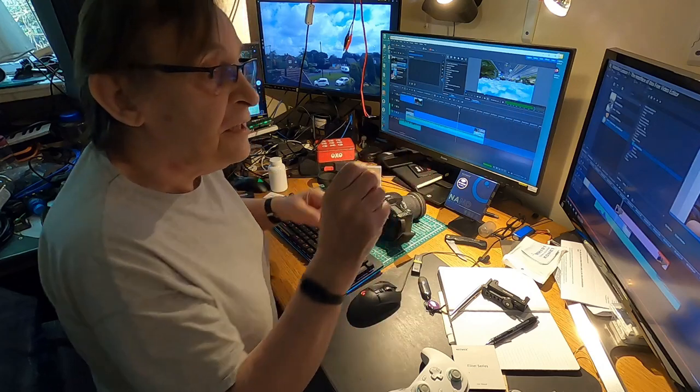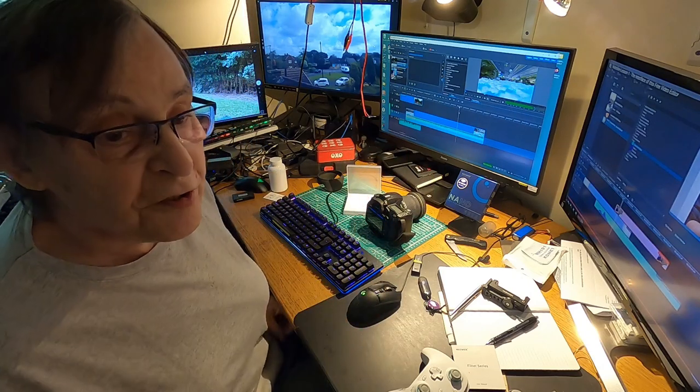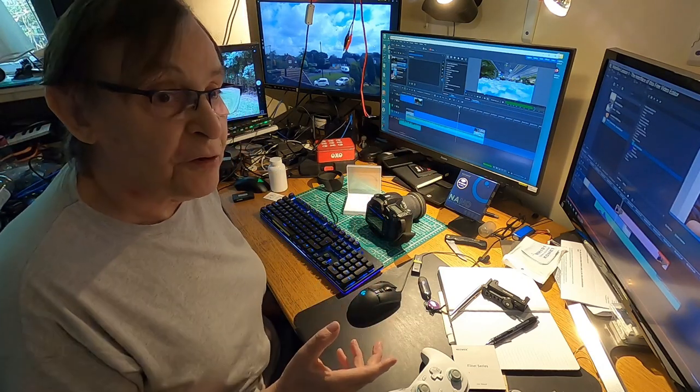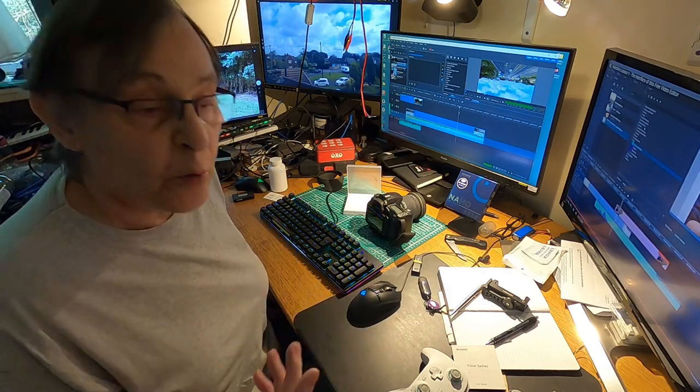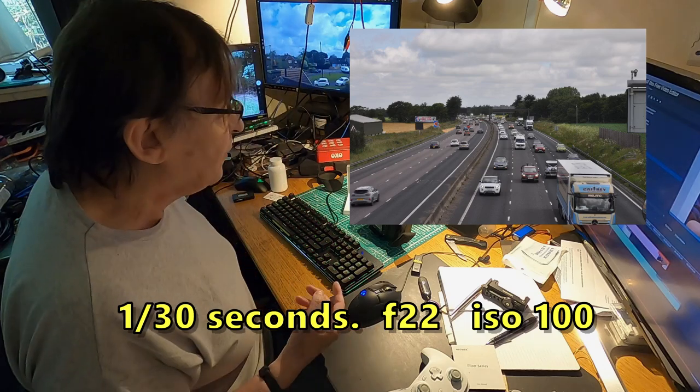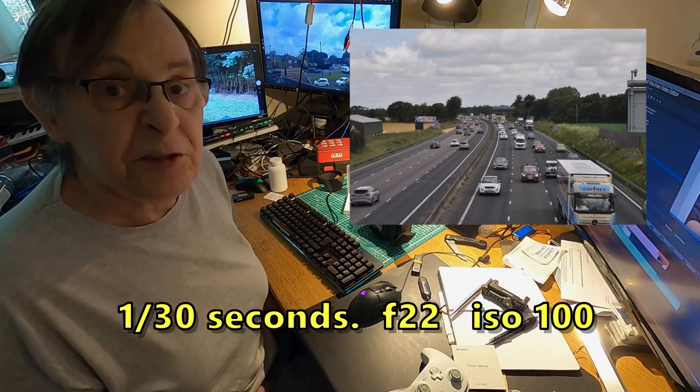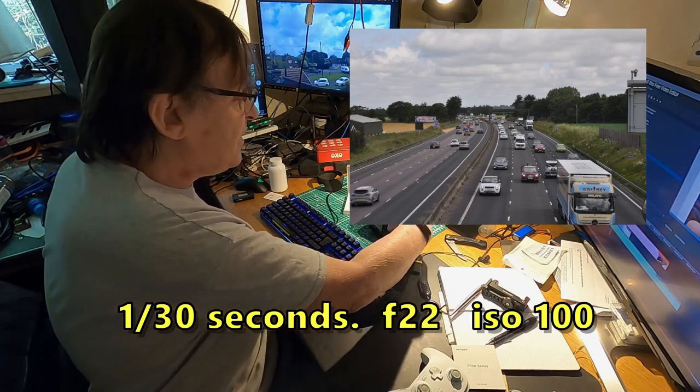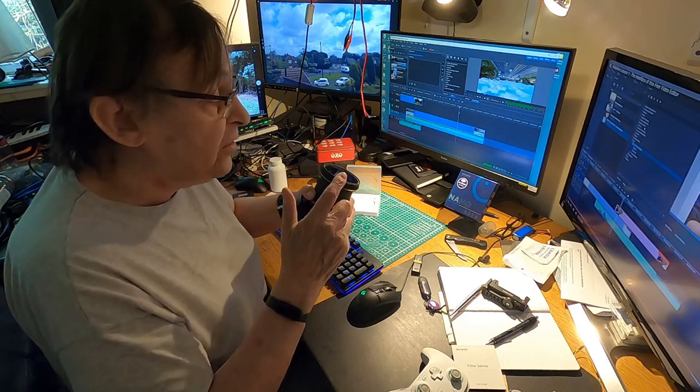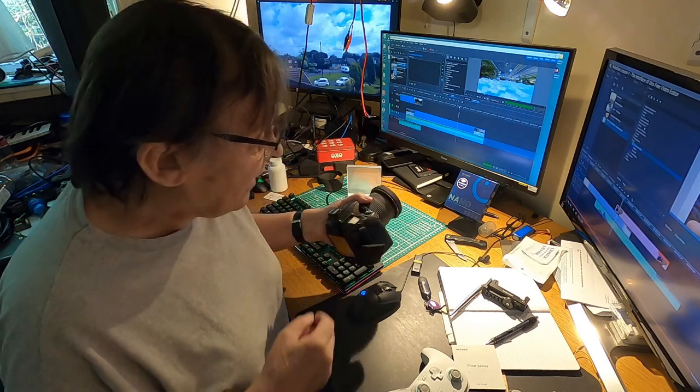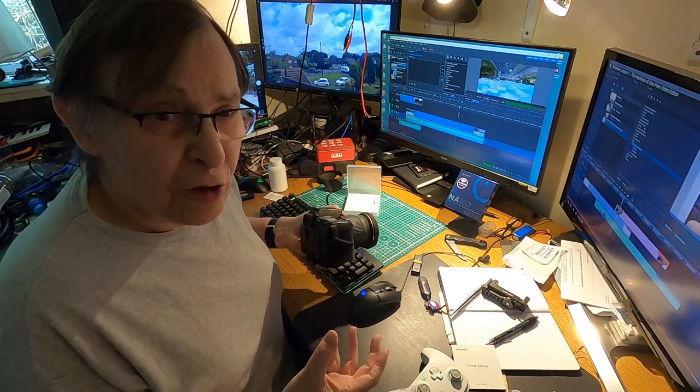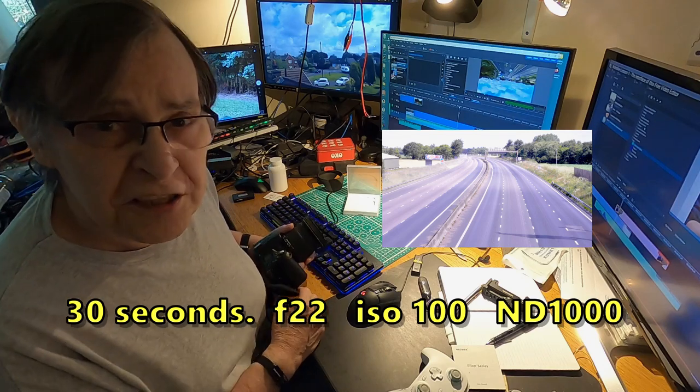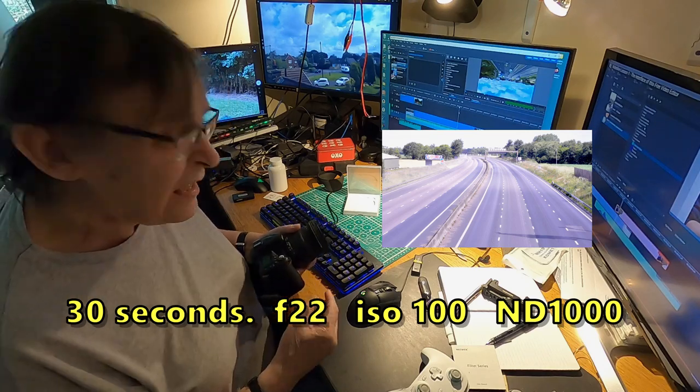So for a 1/30th of a second normal photograph speed at 100 ISO, F22, gets me a reasonable picture of the motorway. But with this on, in order to get the same quality image, I've got to have the shutter open for, I think this one was 30 seconds.